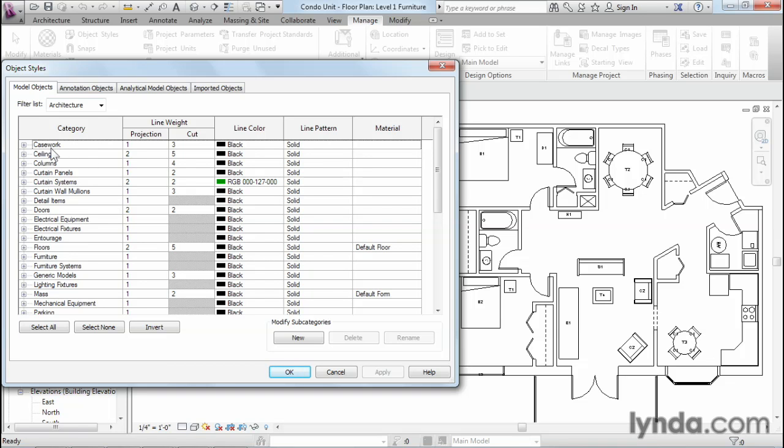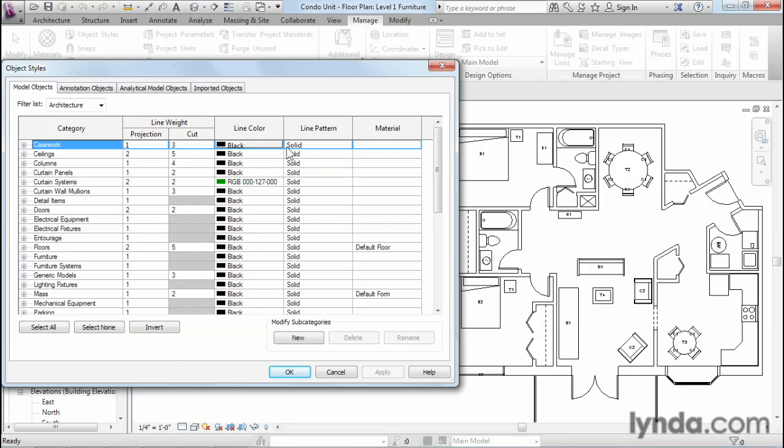So if I select one of these items, like the first one in the list, the casework category, you'll notice that there's no place here where I can rename or delete or remove or even reorganize this category. All of that is built in. The only things I can change are things like its line weight and its color and its pattern, which is a little bit similar to the things we can do in AutoCAD.